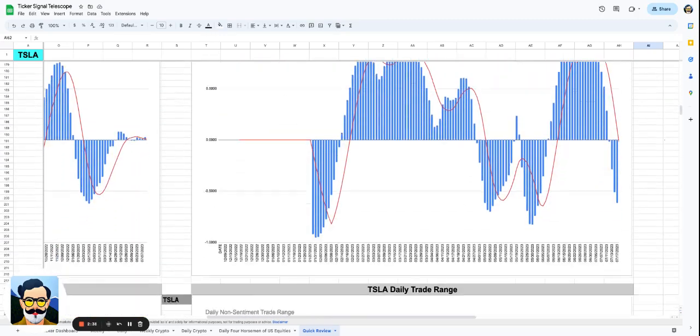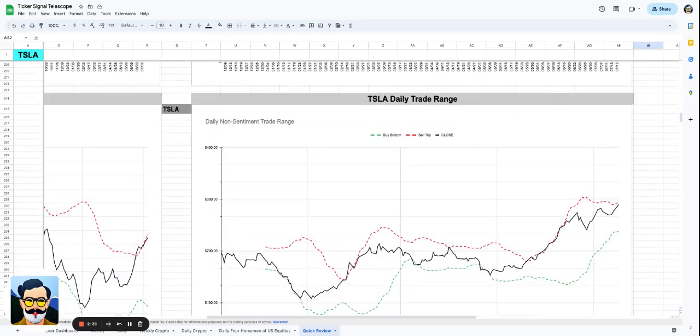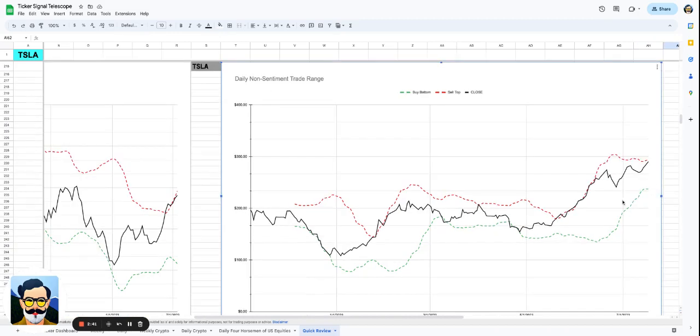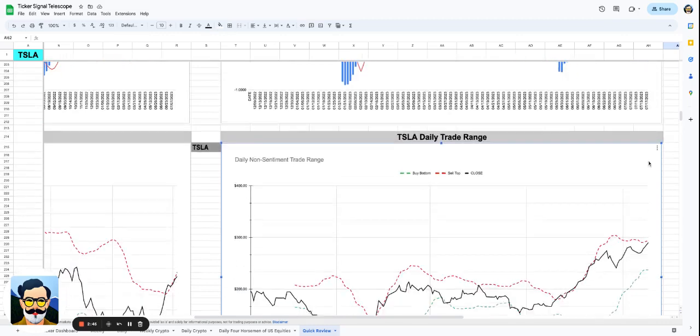This is the type of move you're looking for because this is the move you can trust. We're back at the top of the range. It looks like the range is starting to flatten out, and right now I see that we could definitely go higher.